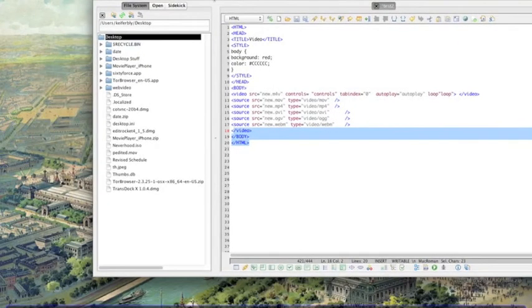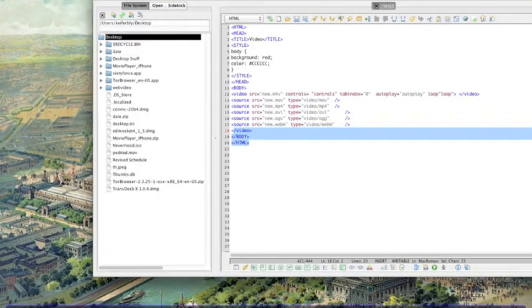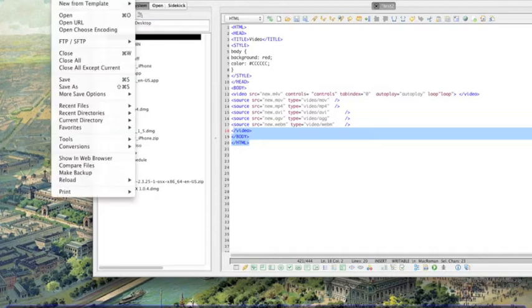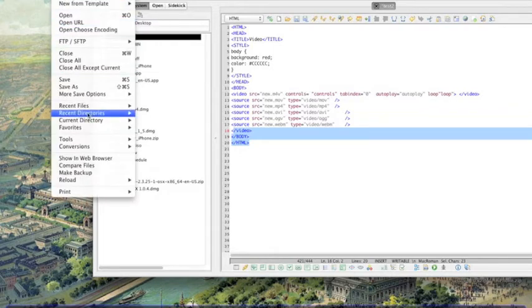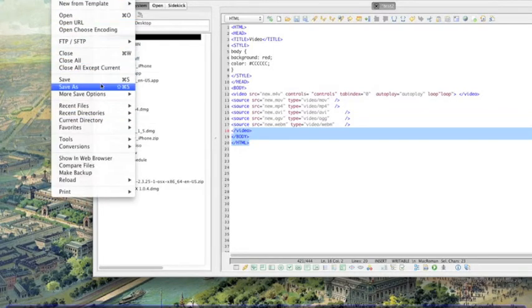Then this code, this little code right here ends the web page. All right, so what you want to do now is save this file into the same folder that has your video for the web page.